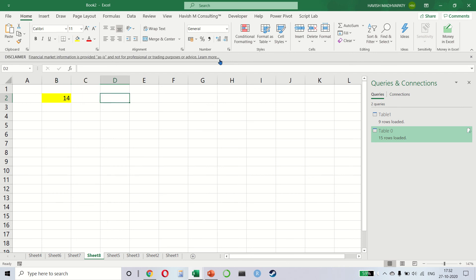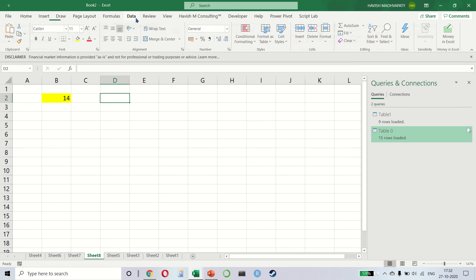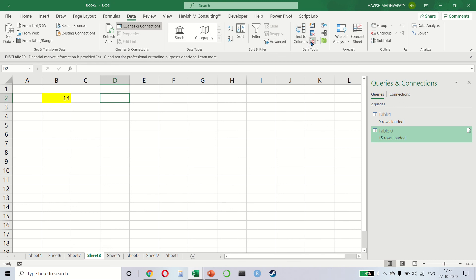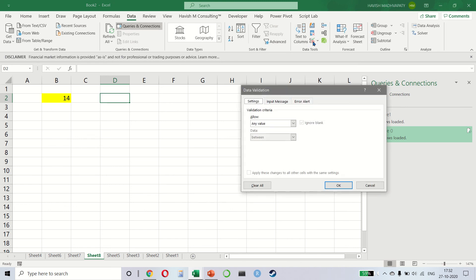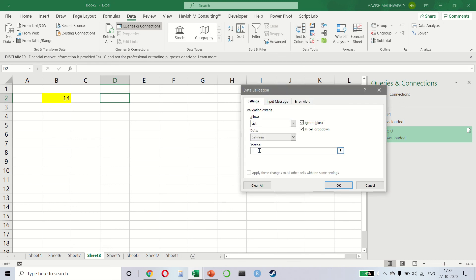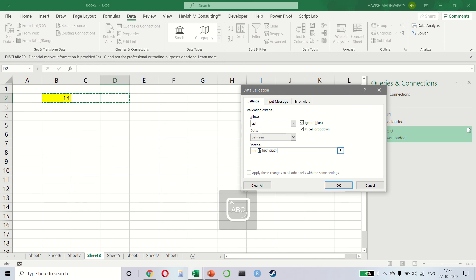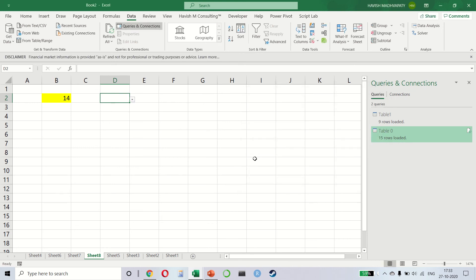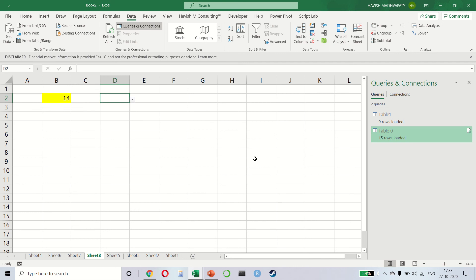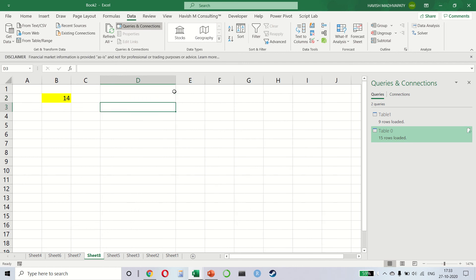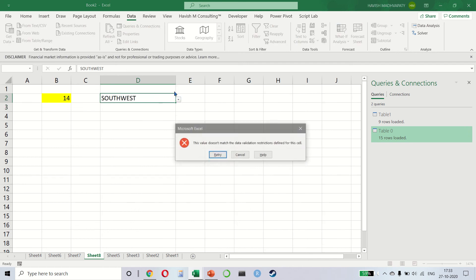And there are different ways of using it. For example, I can also click on data validation and create a list in which I can say north, south, east, and west. And if you notice, it gives a drop-down with north, south, east, and west. This also acts like a validation. So if I try to insert something different, let's say southwest, it gives an error.